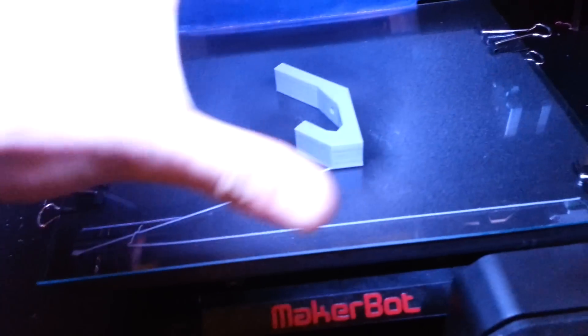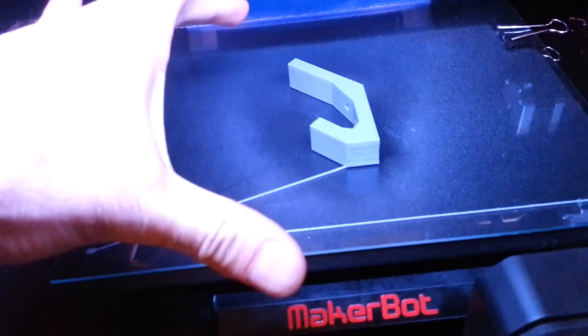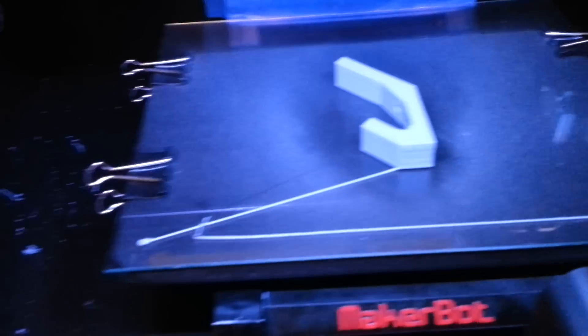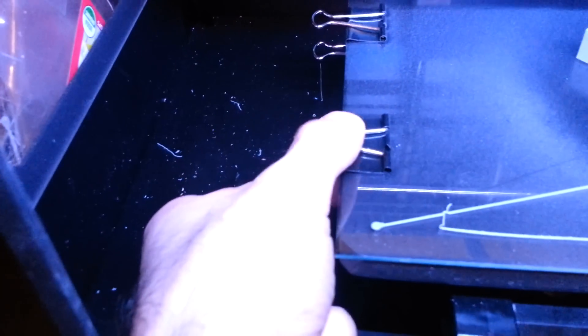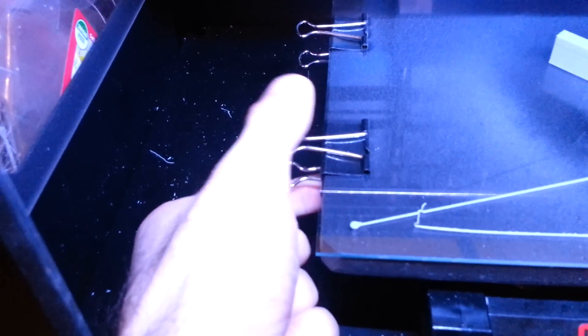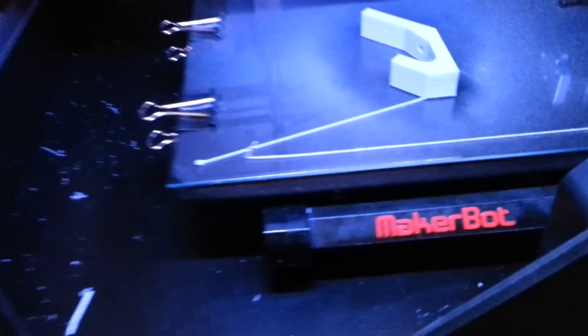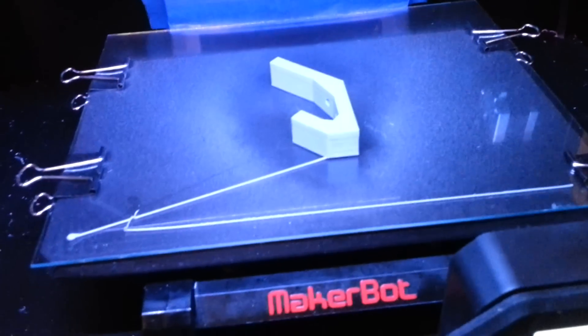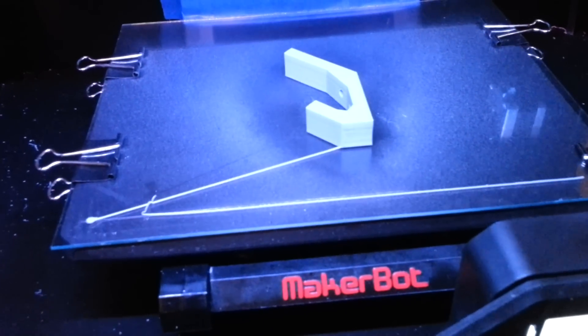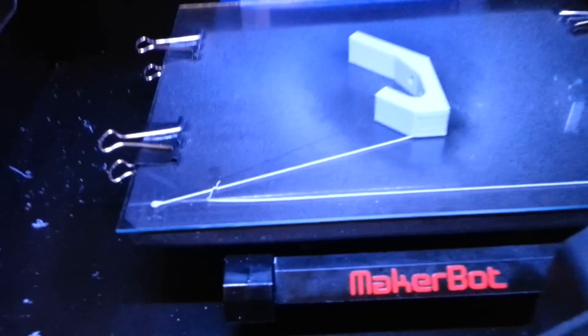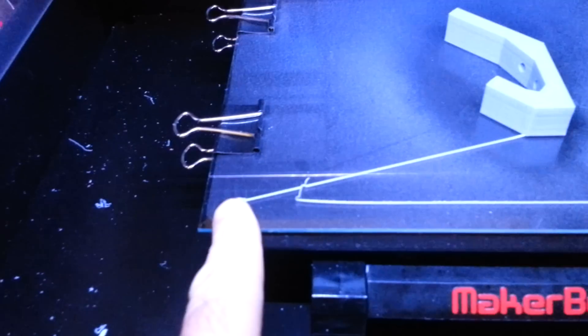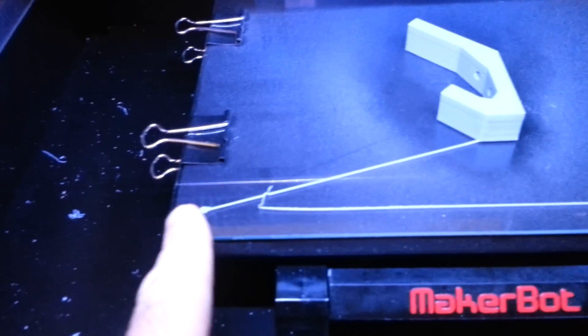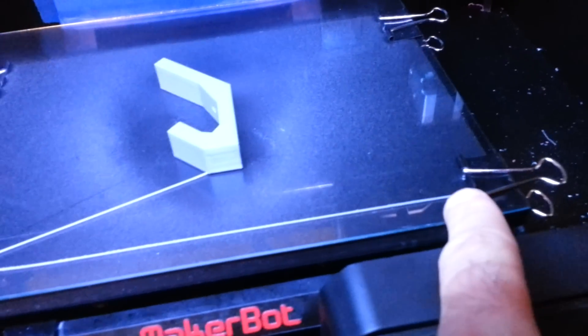Then I put the glass on top and then I use these clips that could be bought at Staples or anywhere office supplies are sold.